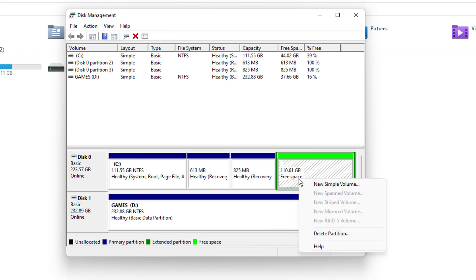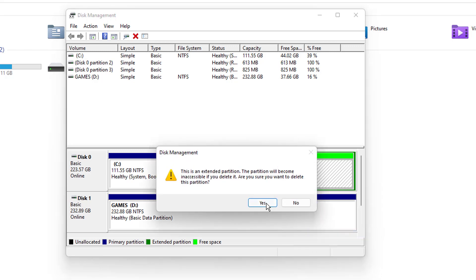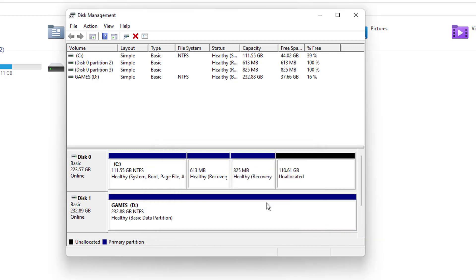Now once I select the C drive and I'll just do a right click, I am getting an option to extend the volume.